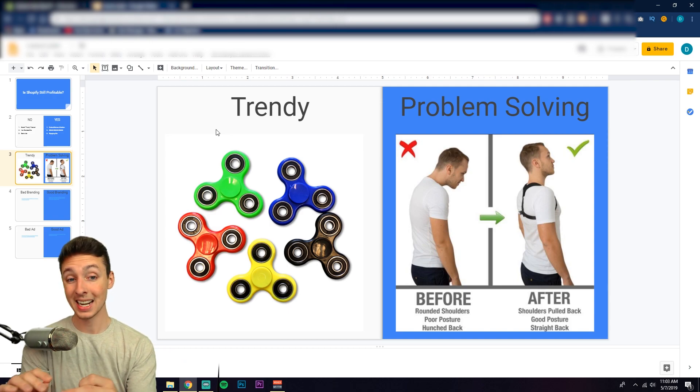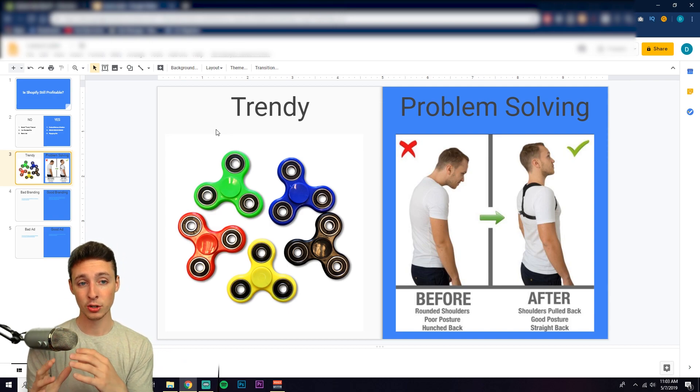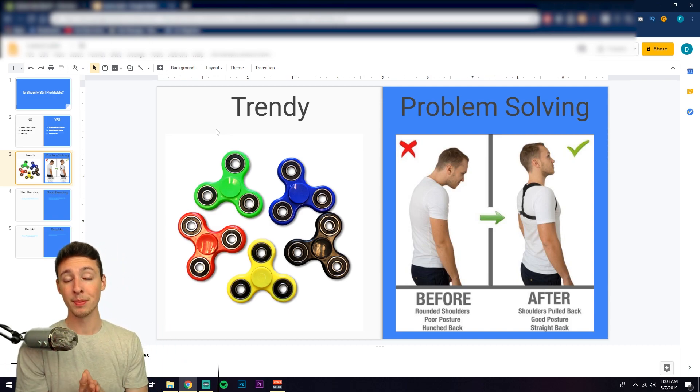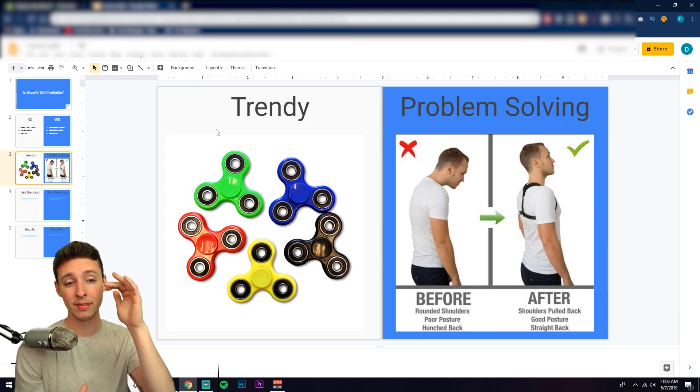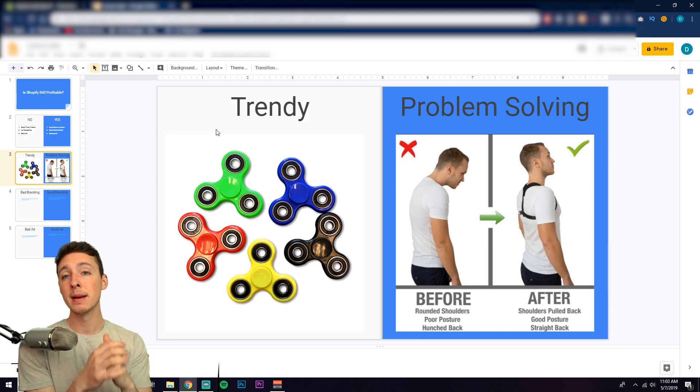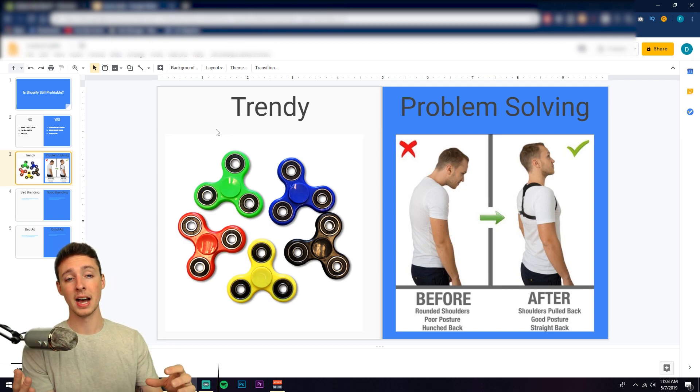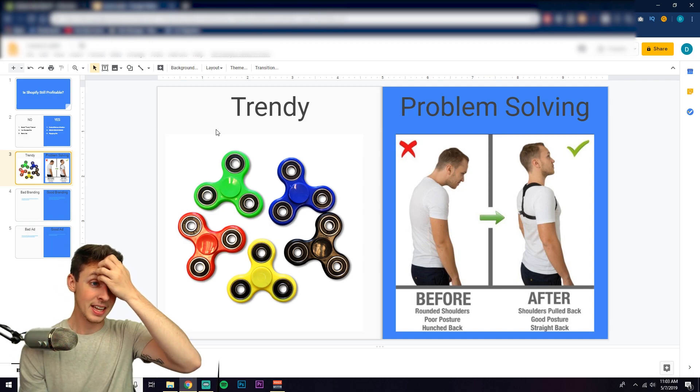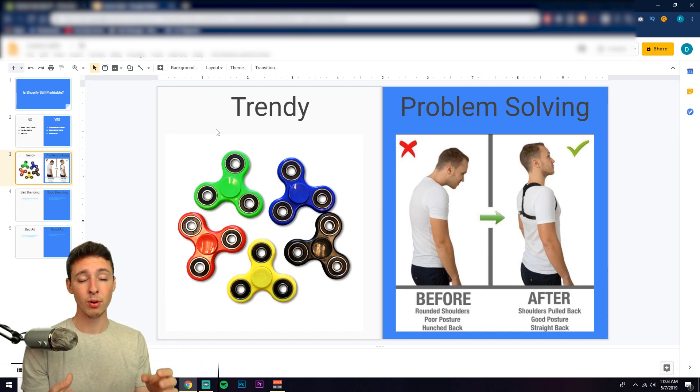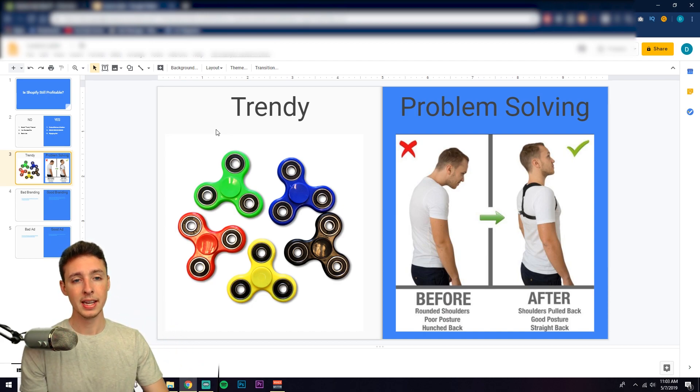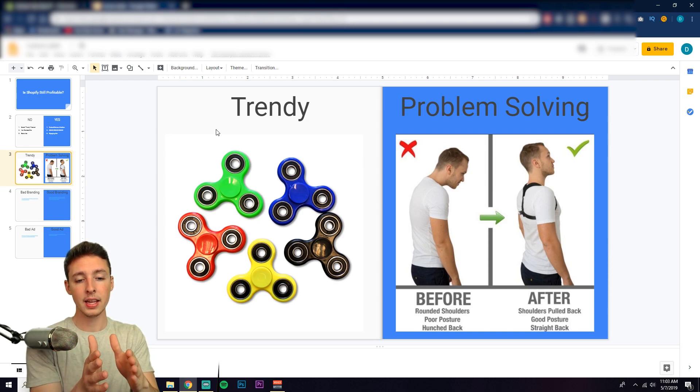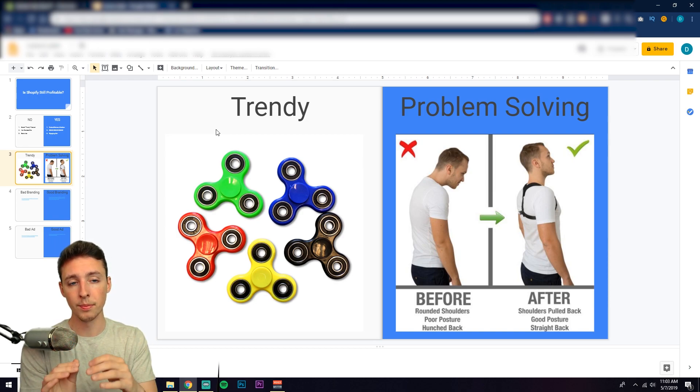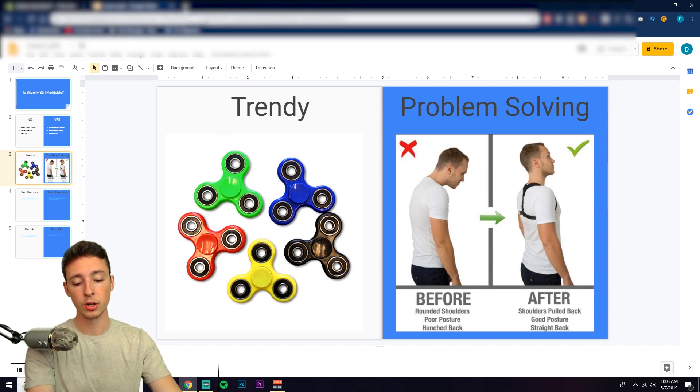That's not to say there is not money to be made in trending products, because for example people that sold fidget spinners at the start and even during the middle of that peak made an absolute killing. I'm talking millions of dollars off fidget spinners. I'm not kidding. On the other end though, problem-solving products are much more evergreen. What I mean by evergreen is they don't have the same peak as something like a fidget spinner, and let me show you this.